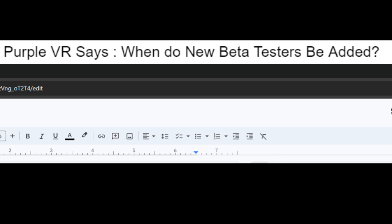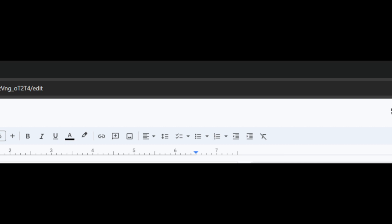PurpleVR says, when do new beta testers be added? All the time, apparently.